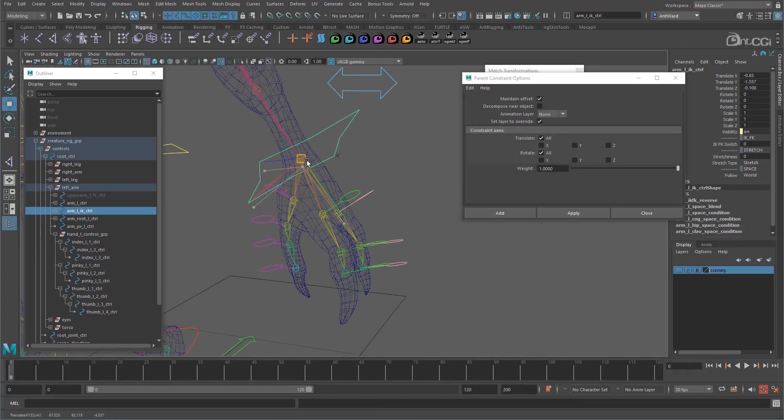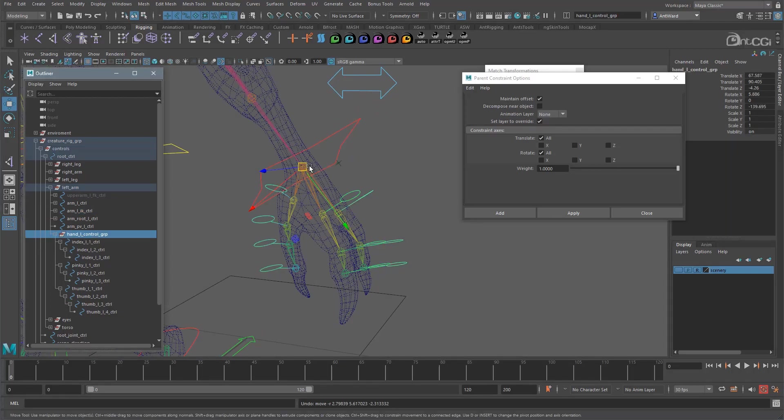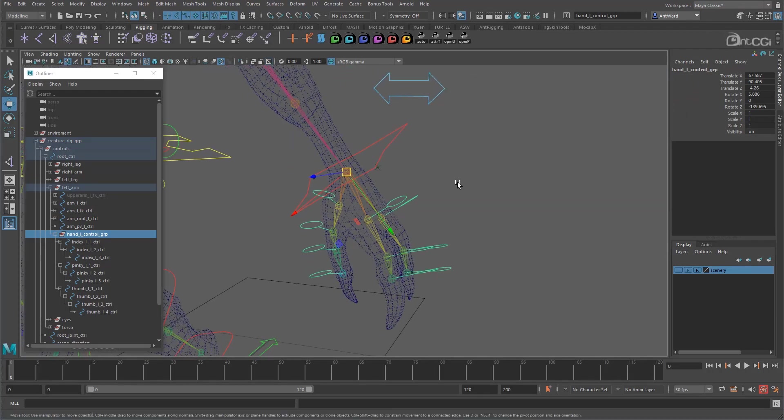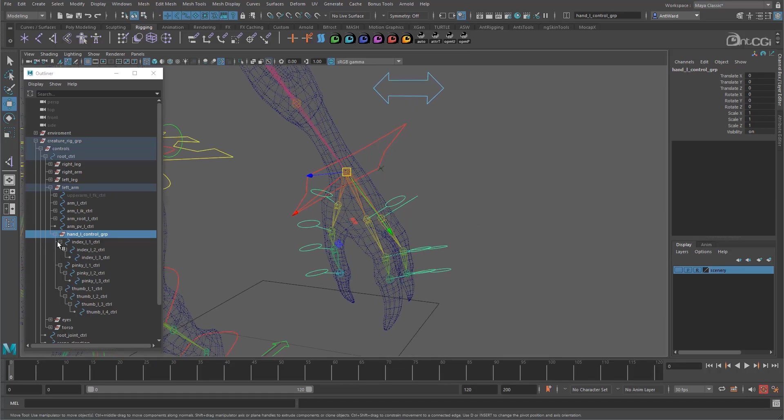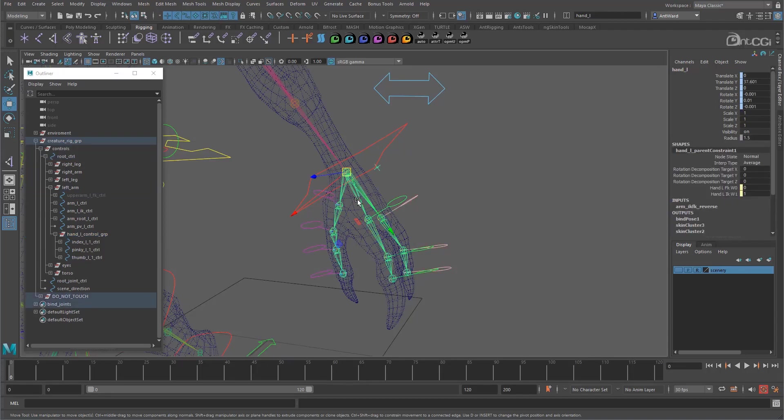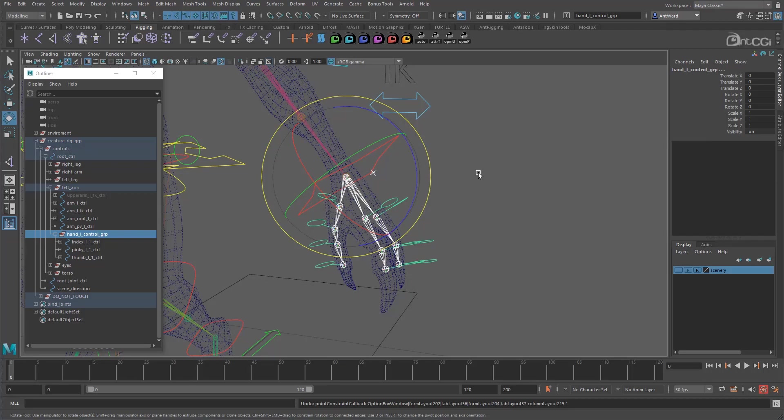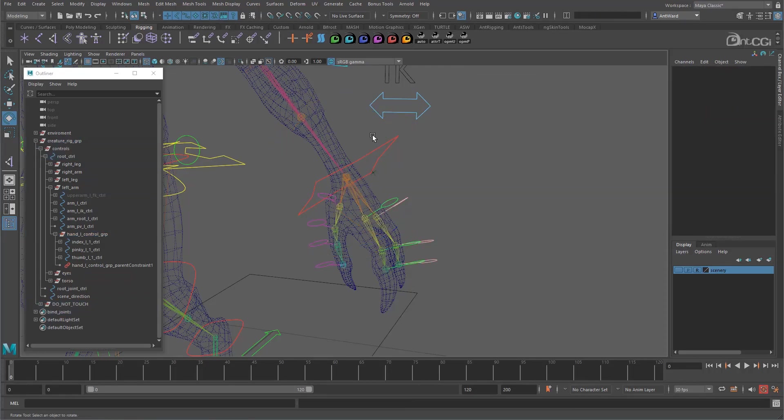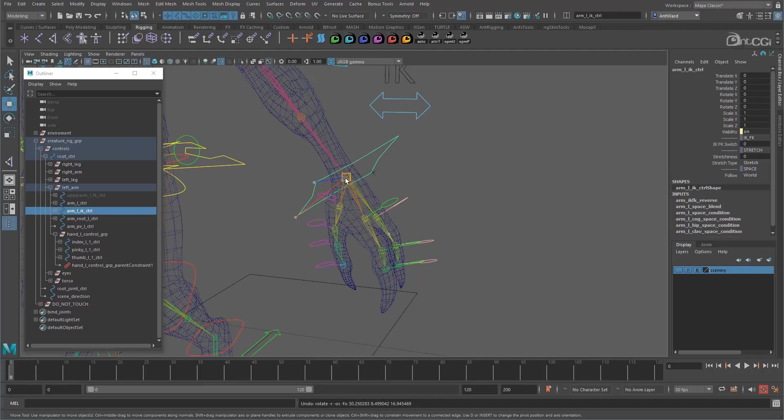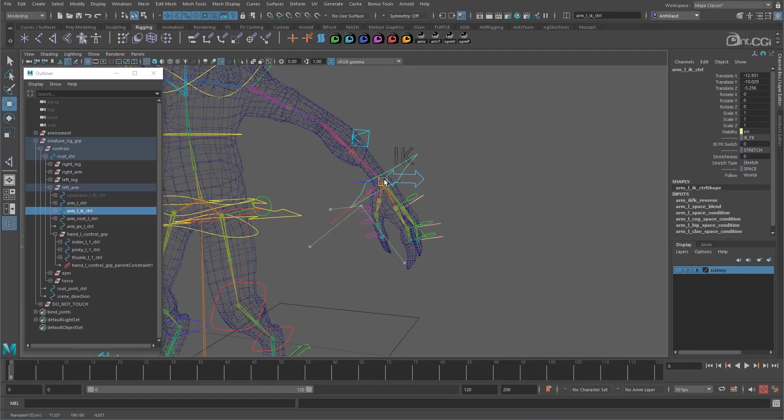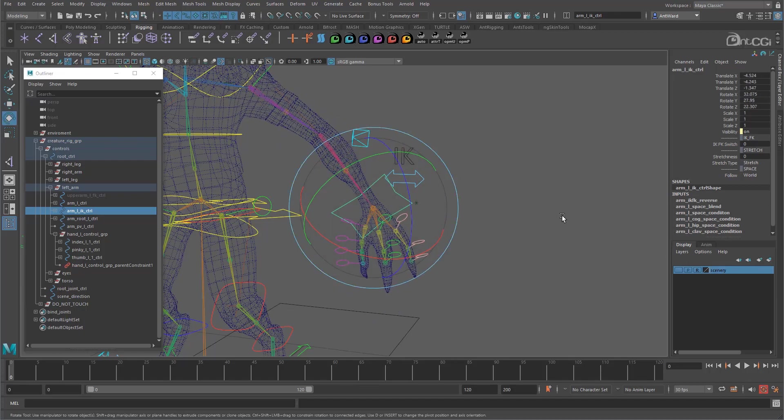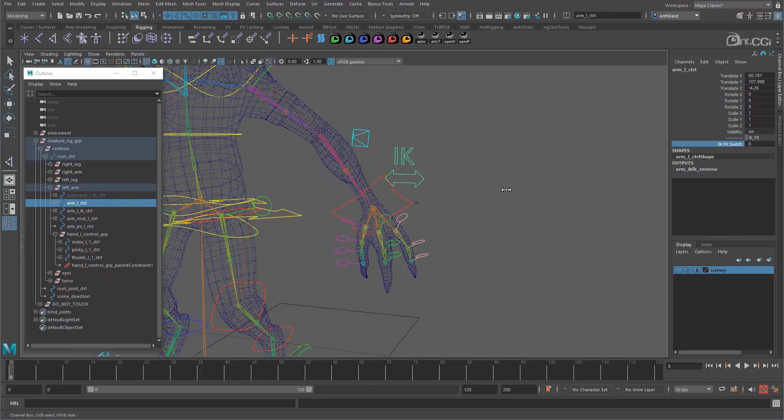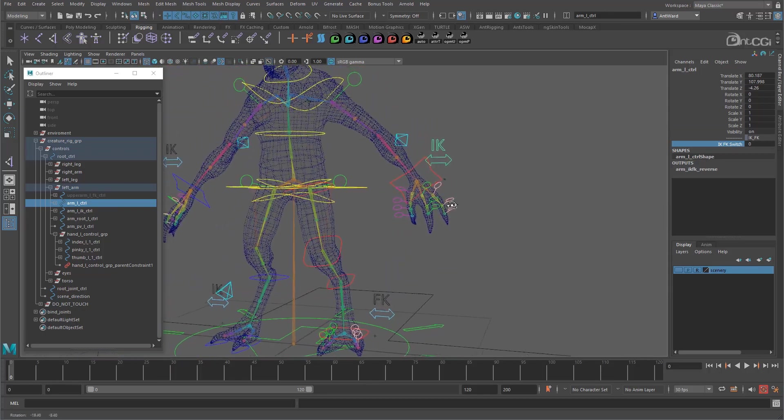What we need now is for the controls to follow the arm as it moves. At the moment they just float in space. Again we also need them to blend between IK and FK too. But with this setup we don't need to worry about connecting to the IK FK switch attribute. Let's clean the control group first. Now select the hand left joint and then the hand left control group, and go to constrain parent. So now the fingers will follow wherever the hand control goes or rotates to. And if we blend to FK it moves with the arm. This is because it's simply following the position of the main skinned hand joint rather than having to blend between an IK and an FK arm.